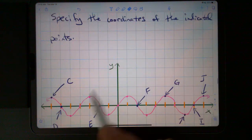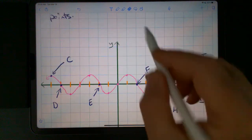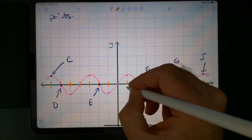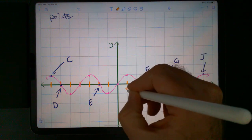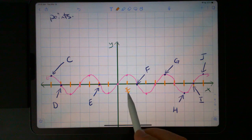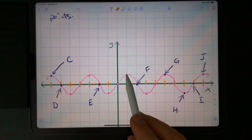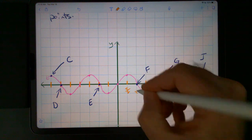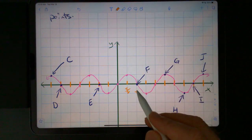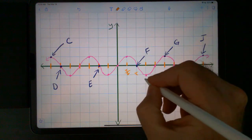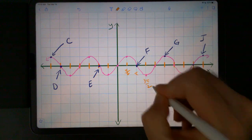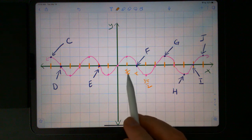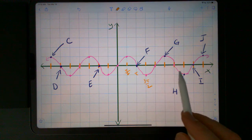So, if this is y equals sine of x, notice that when x is pi over 2, sine of pi over 2 is 1. This is pi, because sine of pi is 0. This would be 3 pi over 2, because sine of 3 pi over 2 is negative 1. So these are half pi increments going up.